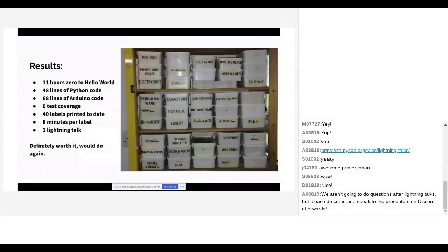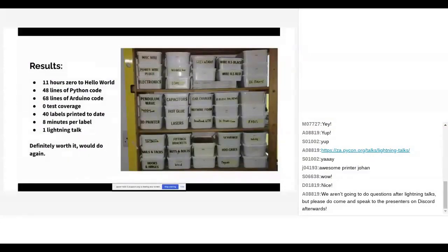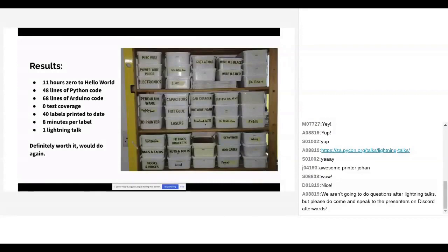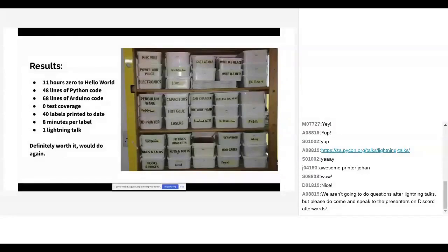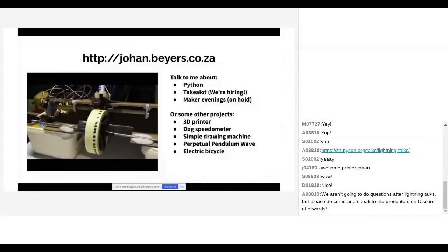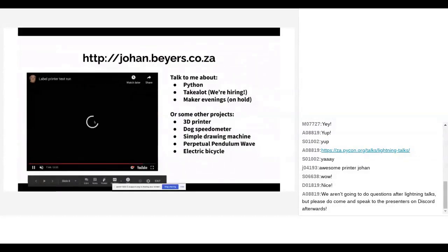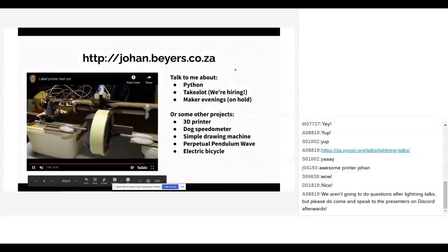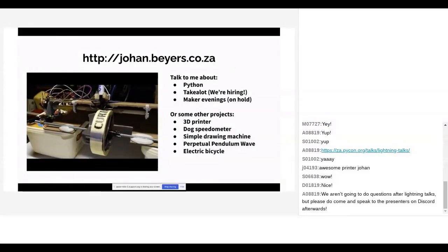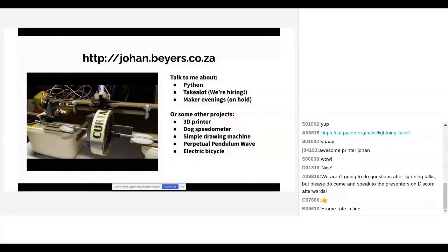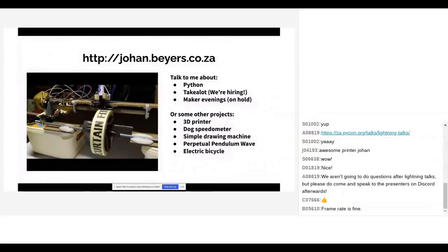So results. This thing took about 11 hours in total from zero to hello world. 3:30 on Saturday afternoon, I was done. I've got 48 lines of Python code, which is kind of surprising, since the Python bits do a lot more than the Arduino code. I've got no test coverage at all. I've managed to print 40 labels to date. It takes about eight minutes to print a label. And I got one lightning talk out of it. Hopefully this video will give you an idea of what this thing looks like in practice. There you can see the pen going up and down with the masking tape rolling.